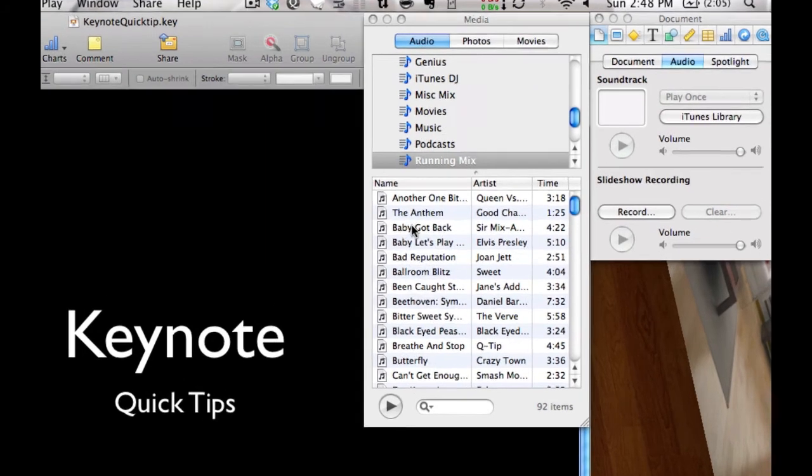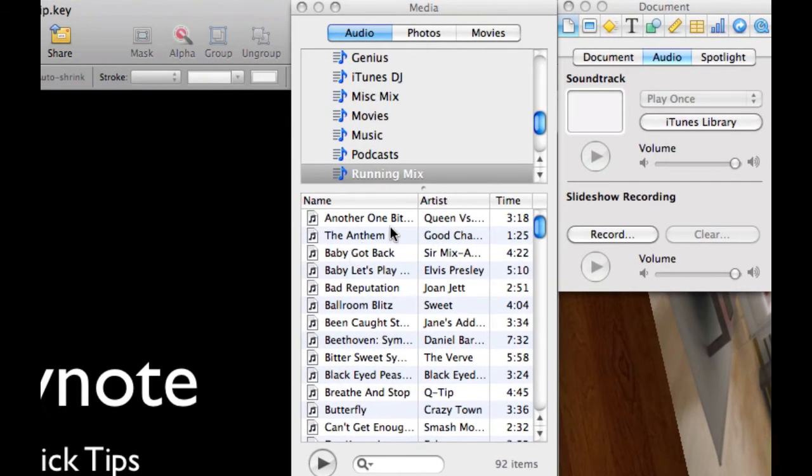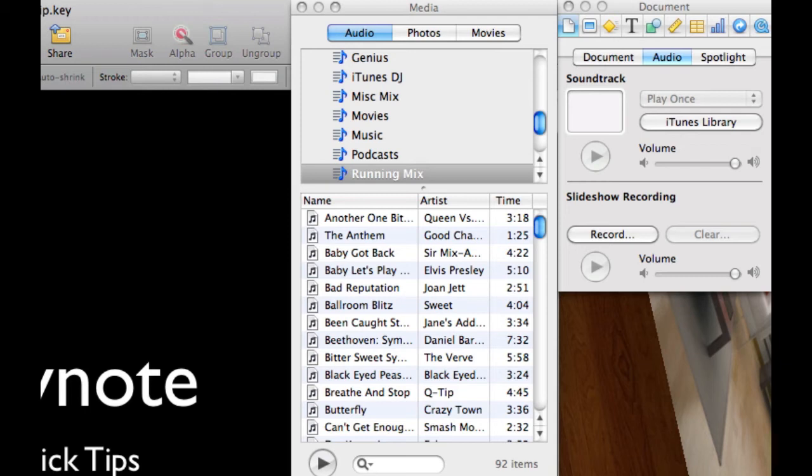Now if I just went over here and grabbed one of these files and stuck it in the soundtrack, one song would play behind each one of these eight slides. It would just keep playing as it went on, but if you want to have more than one song play...